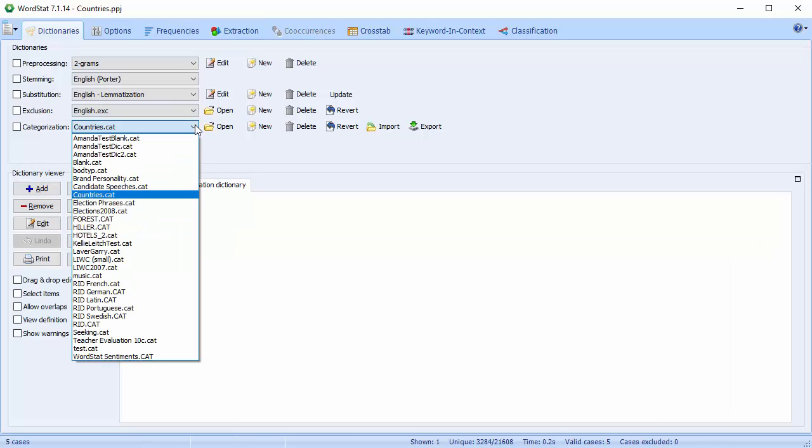A categorization dictionary has a number of functions. It allows you to remove variant forms of a word in order to treat them as a single instance, and to group related words under meaningful categories. It may also be used to perform a frequency analysis on manually entered codes. WordStat comes with a number of categorization dictionaries. Others are available for purchase on our website, and of course, you can always make your own.